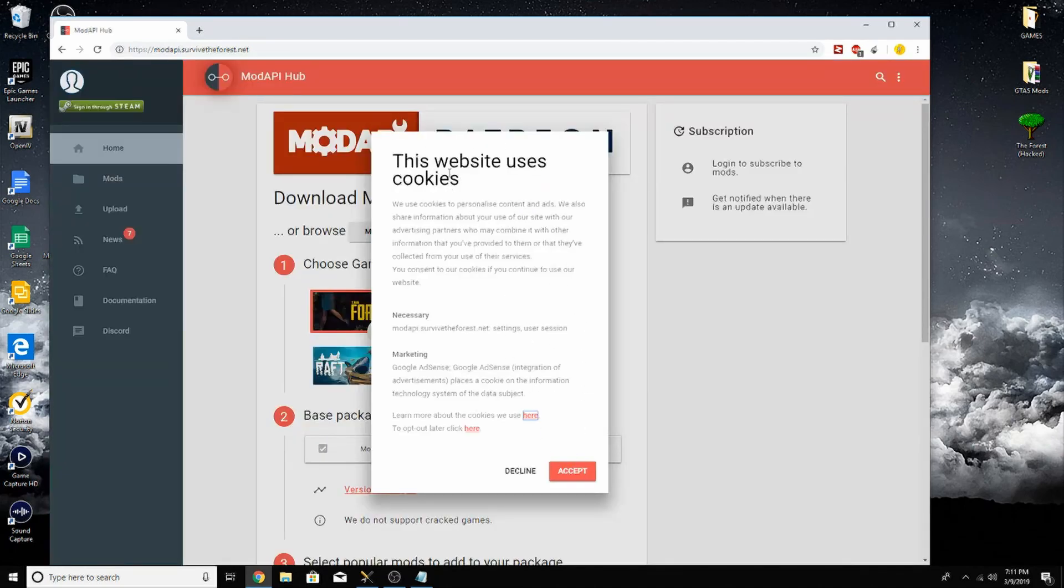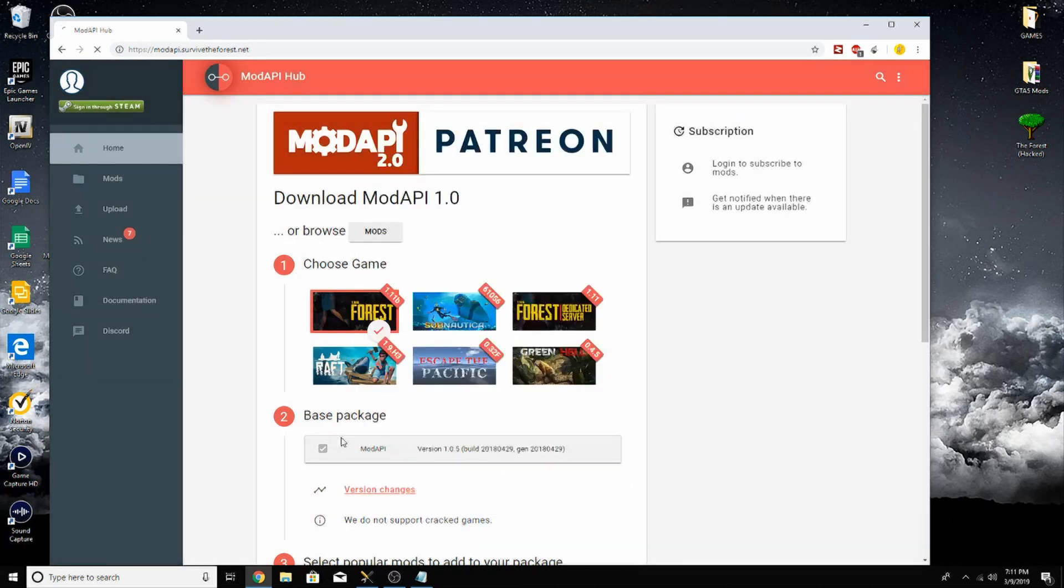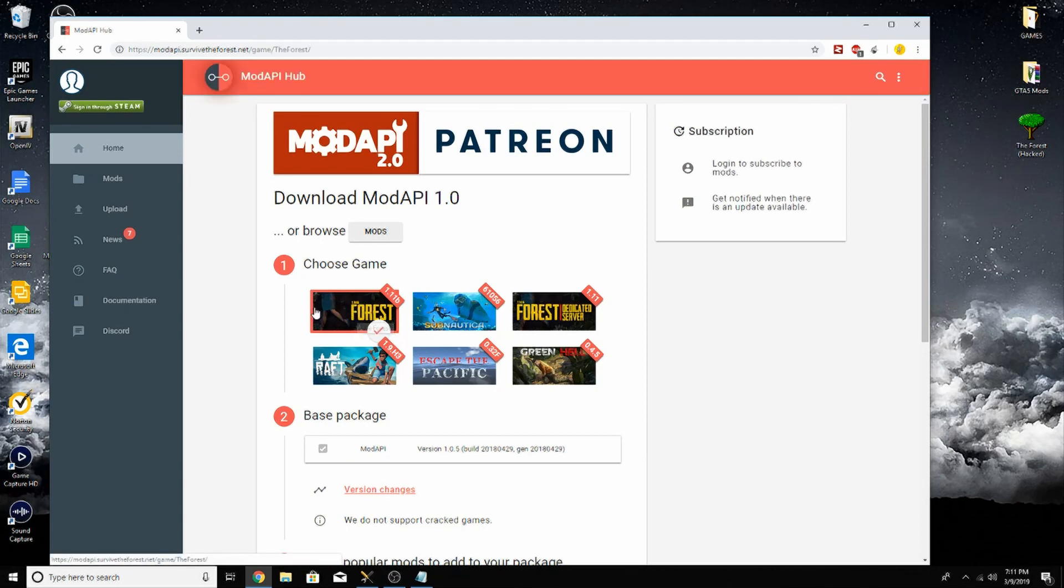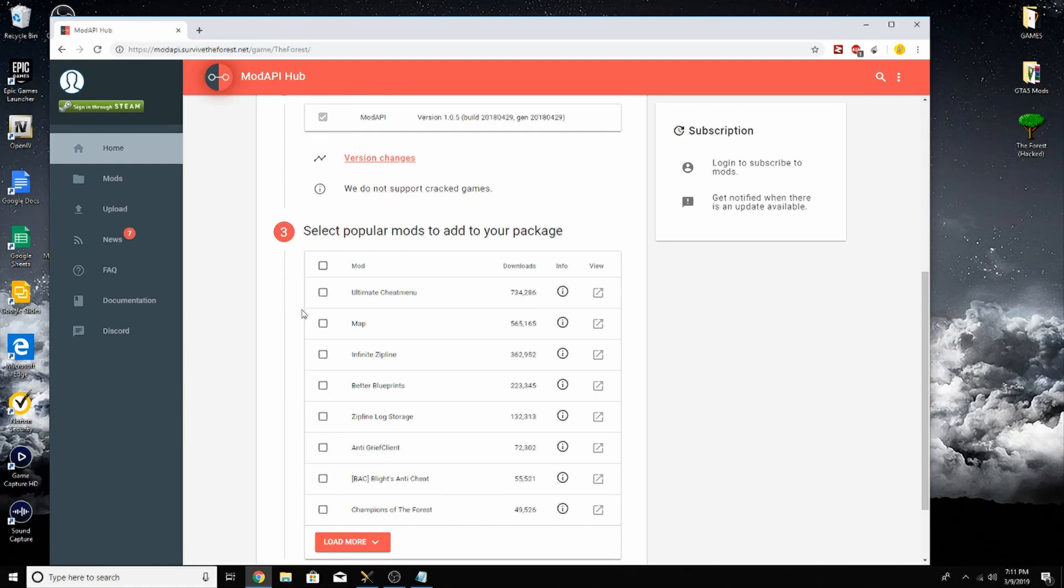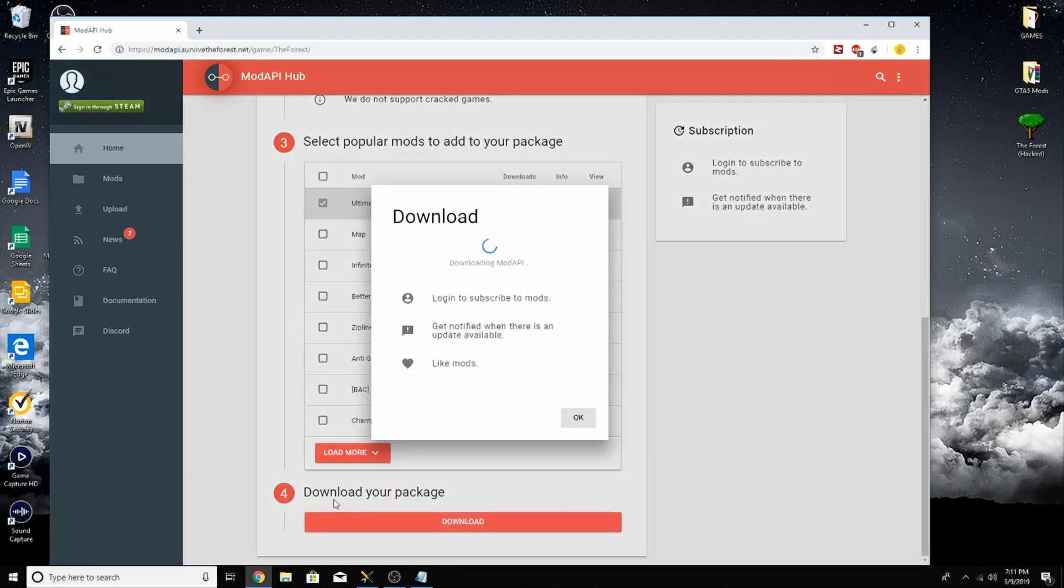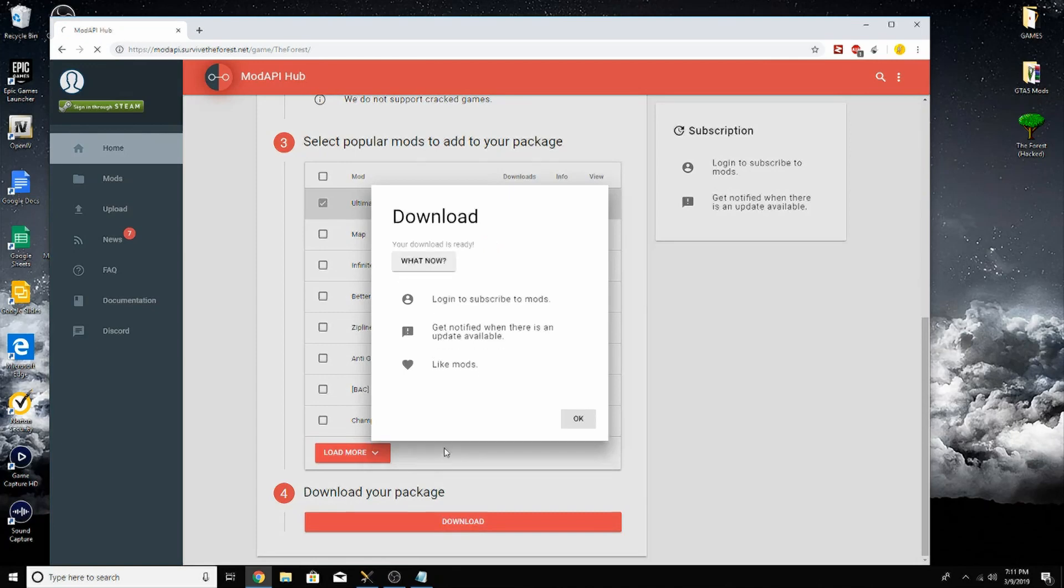The Forest should already be selected. All you have to do is scroll down, select Ultimate Cheat Menu and whichever other mod you would like to download, and you come right down here and download your package.